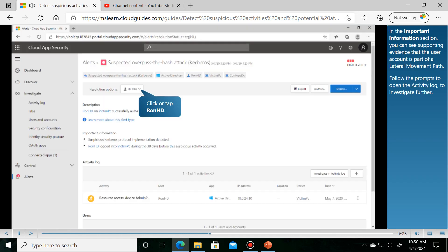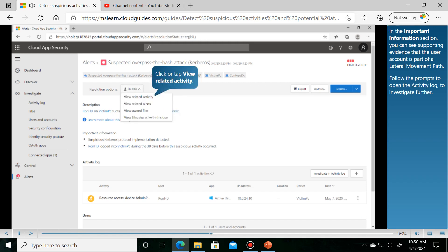In the Important Information section, you can see supporting evidence that the user account is part of a lateral movement path.